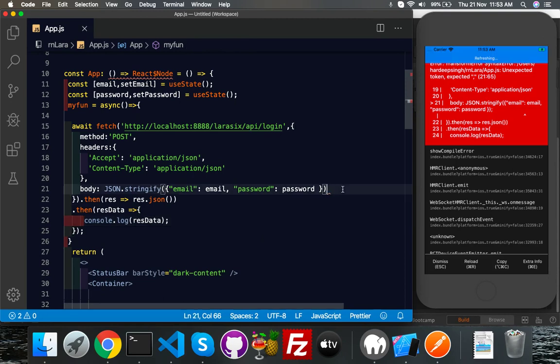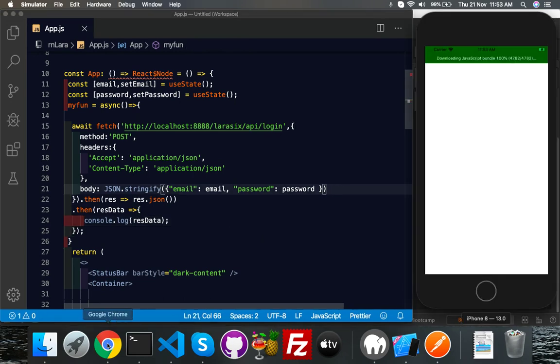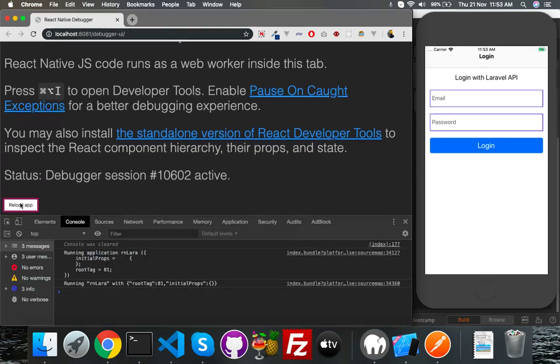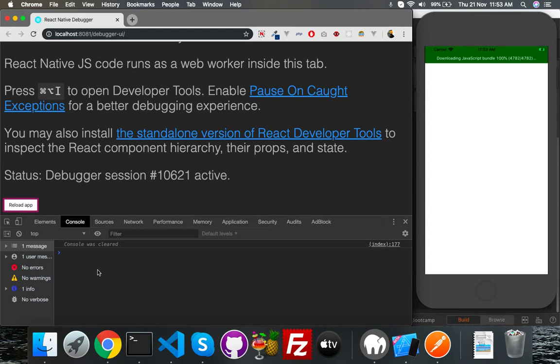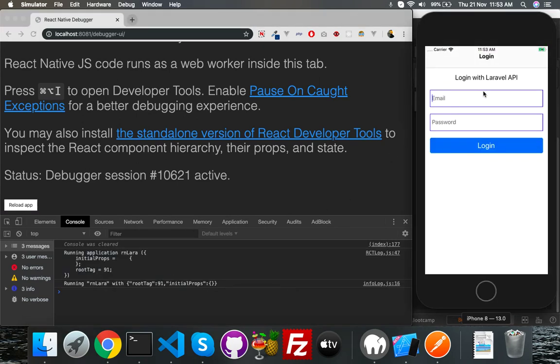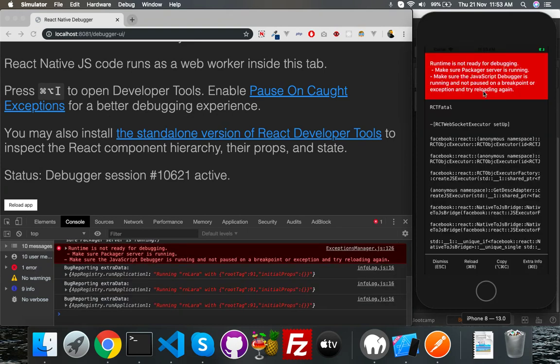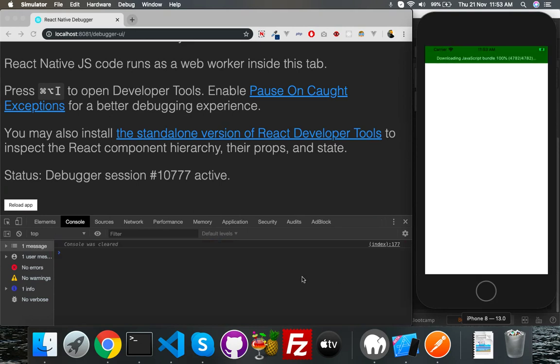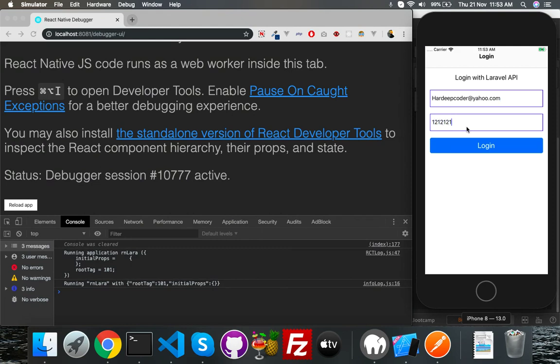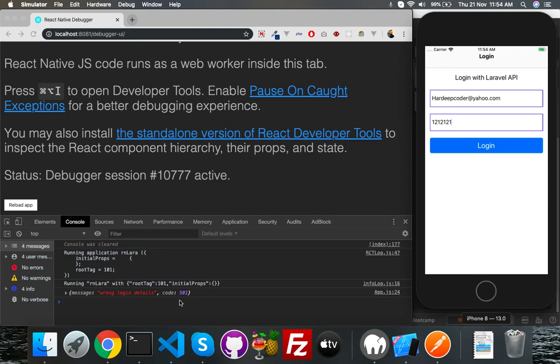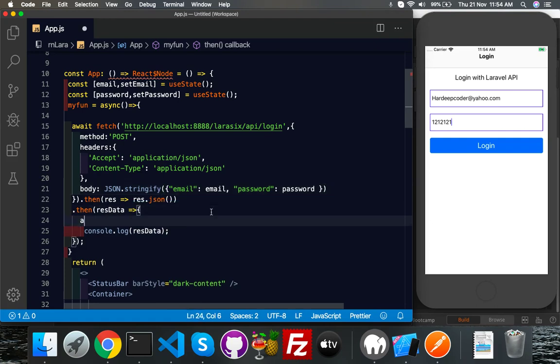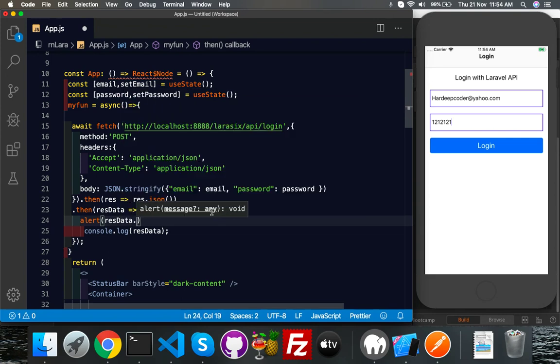Go to browser, open your console, reload the app. Console was cleared, everything is okay. Here I will put my email ID and password. This time it's not right, click login. Login detail, wrong detail, code is 501, that's fine. Now if you want to alert something, just put here alert response data dot message.